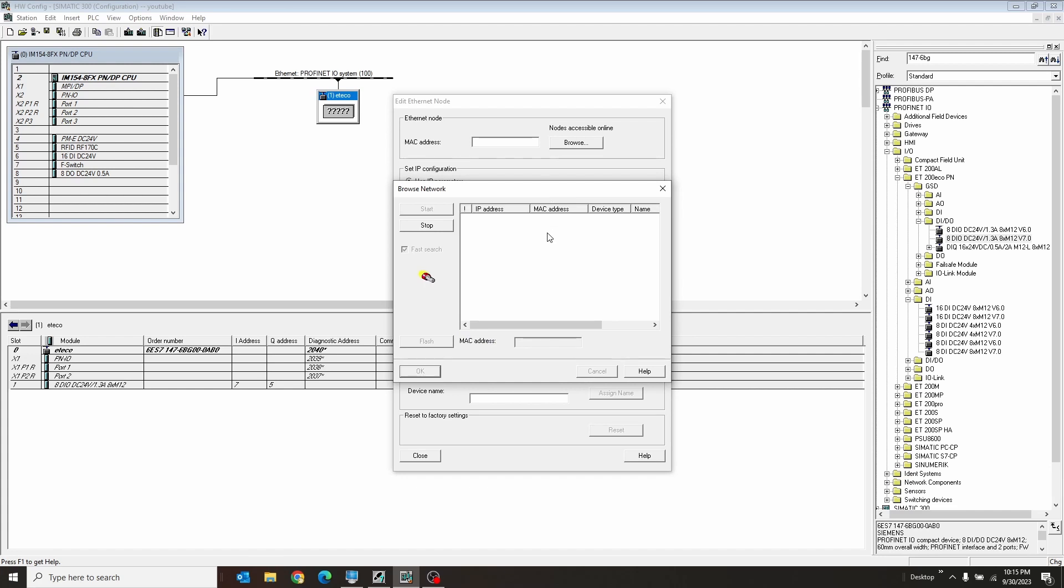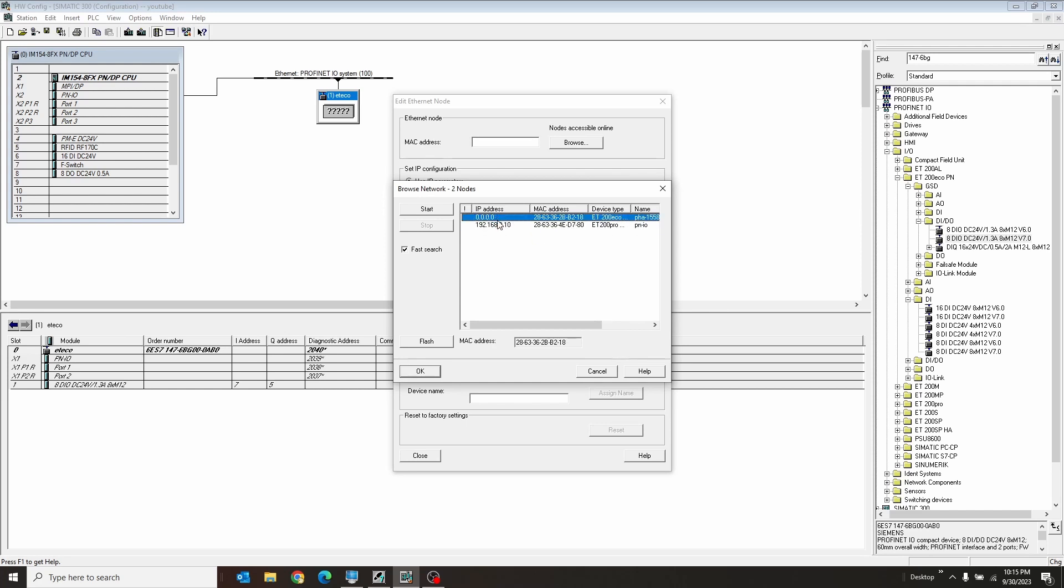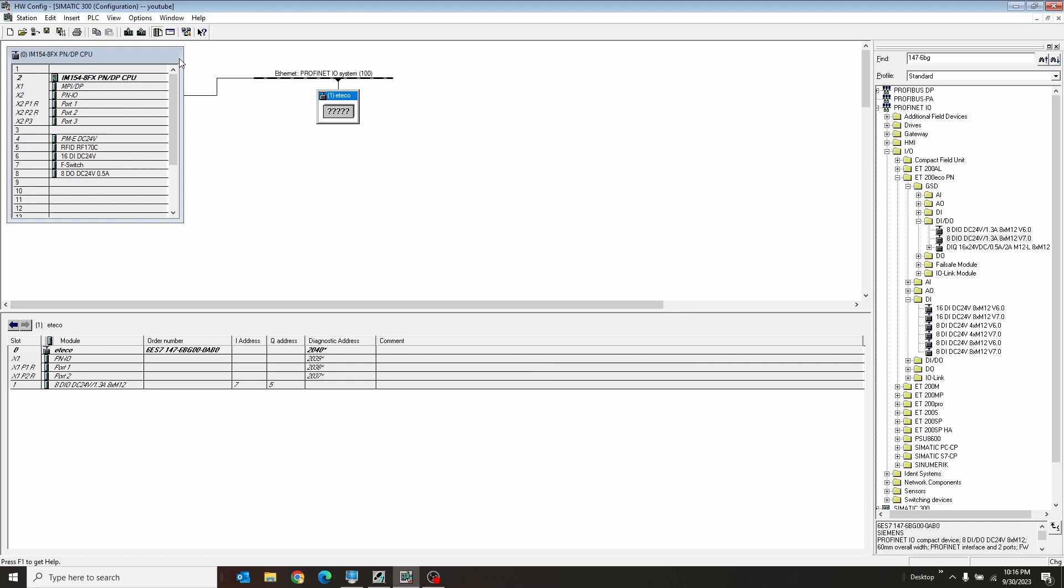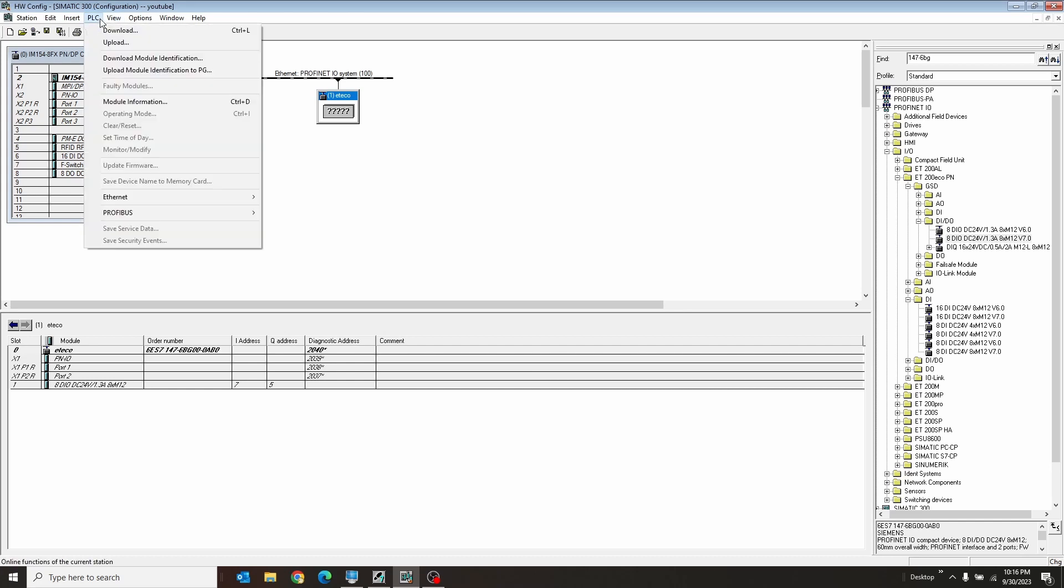We can browse. And once it finds it, OK, there we are. So there's my ET-200-ECO right there. There's my PLC. As an IP address of zero, I can just hit OK. And I can give this guy the name ET-ECO and hit Assign Name. But I'm going to show you the other method. You can also assign the IP address in the subnet here as well. We're going to hit Close, though.